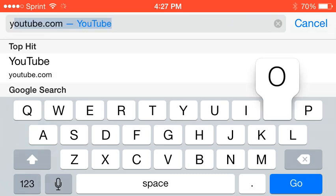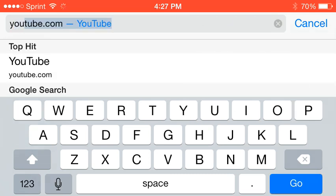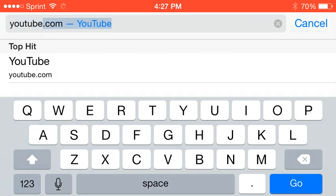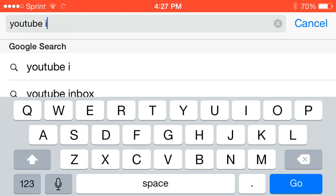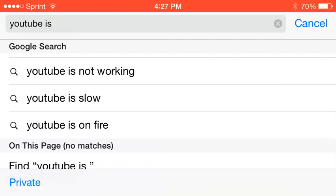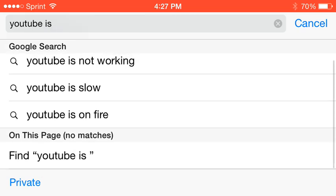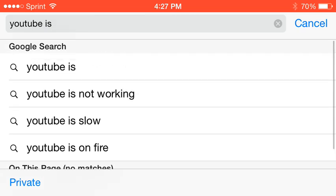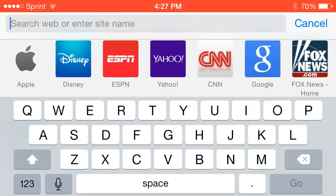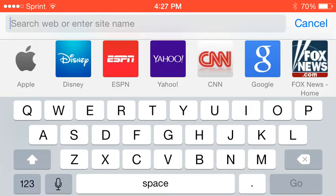And that's how YouTube. Oh yeah, YouTube is... not working, slow, on fire. Alright, I hope they don't mean literally or else that'd be weird. I don't know.